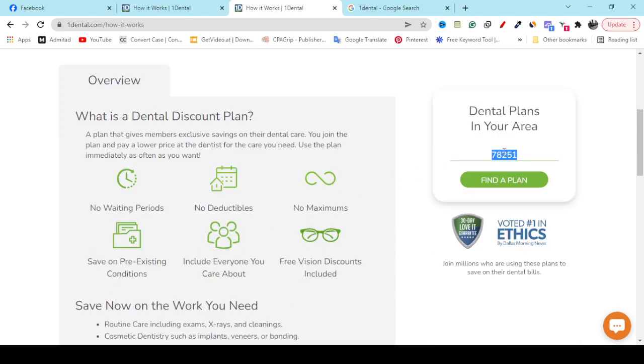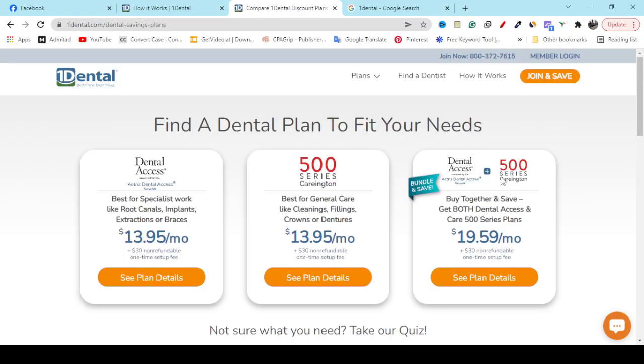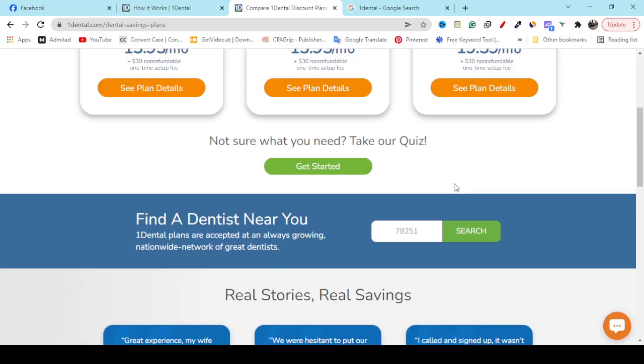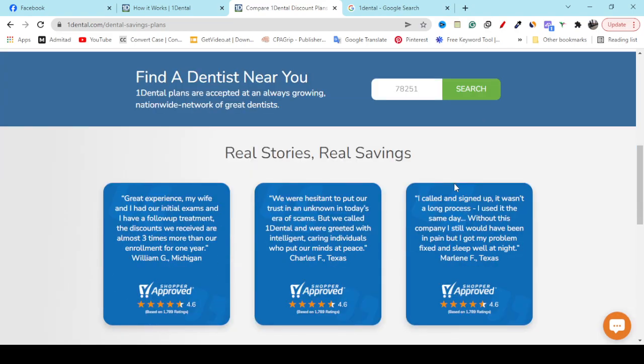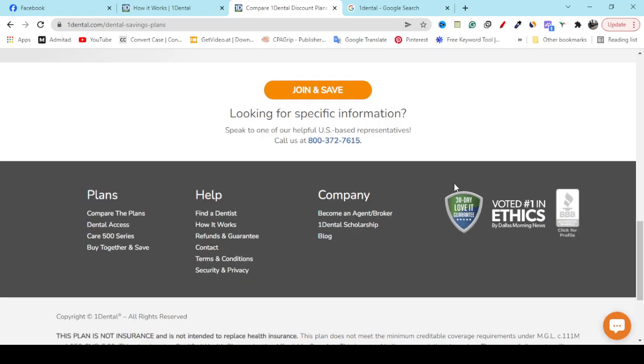Enter your zip code in this option and find a plan. Then they will show you saving opportunities and show you all the dentist locations and phone numbers so that you can connect and save money.